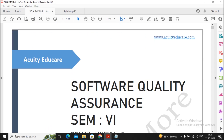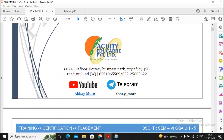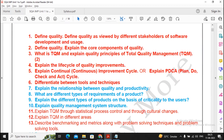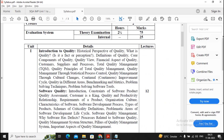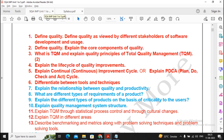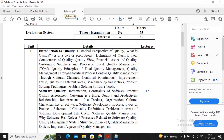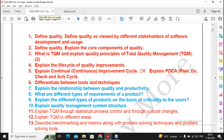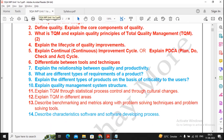Under unit one you will find the questions divided by color — blue and red. Blue questions are related to the second topic, software quality, and red questions are related to the first topic, introduction to quality. There are a total of 14 questions derived from unit one. I advise that you should prepare both colors, not only blue.